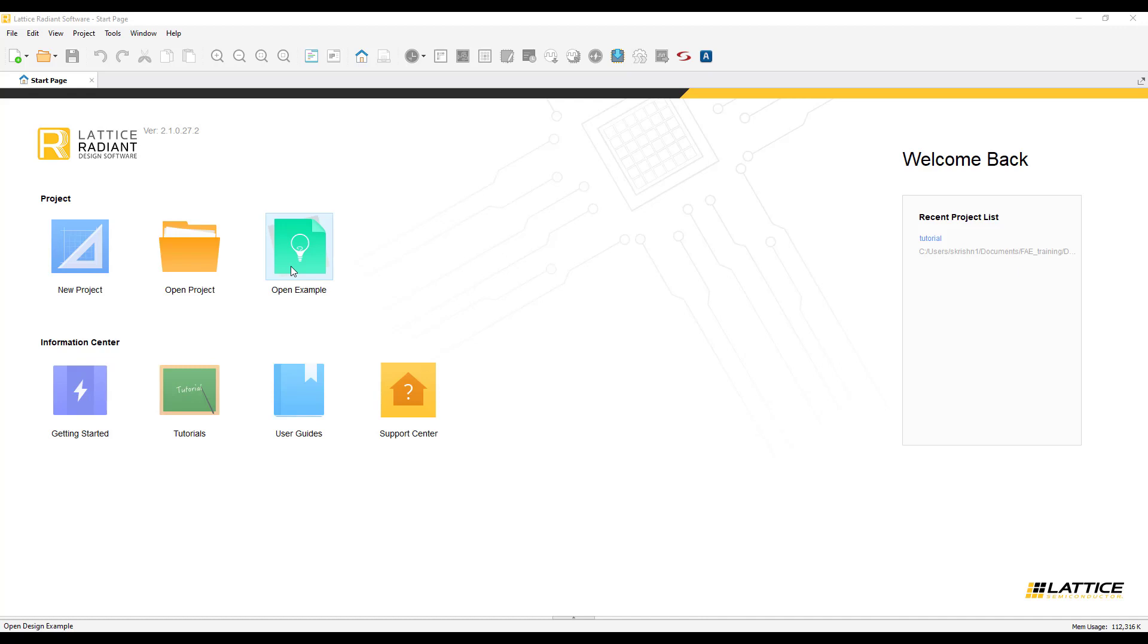Along with this, you will also be able to access our online help through Getting Started, some of the tutorials, user guides, and also the center.